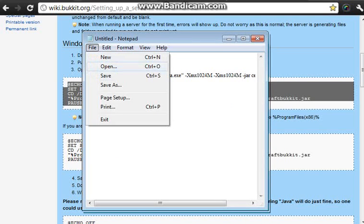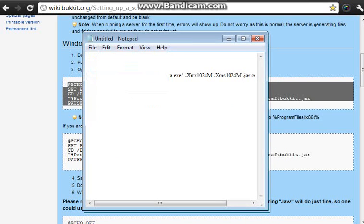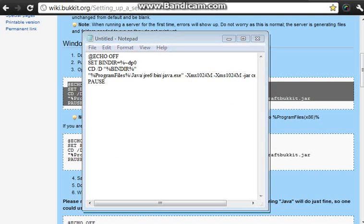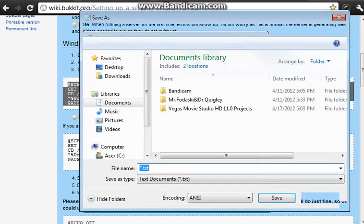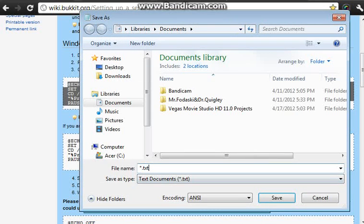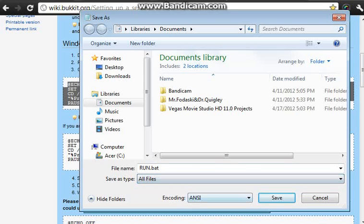And then I would save it as run.bat and as all files. That's it. Make sure you put run.bat in all files.